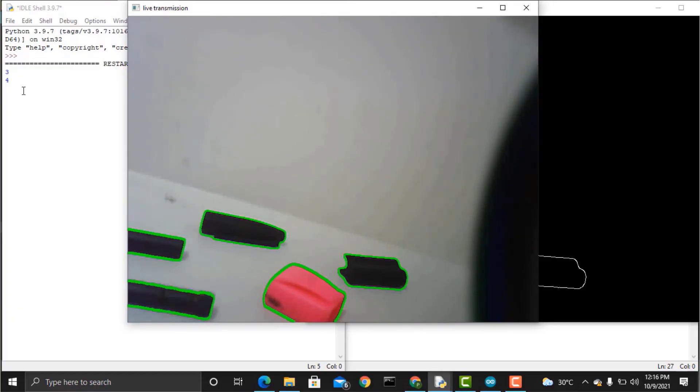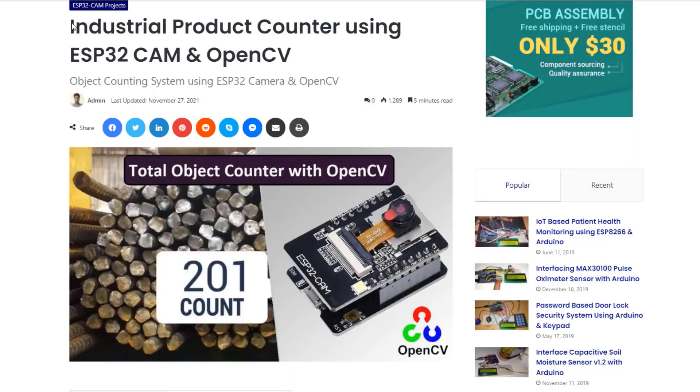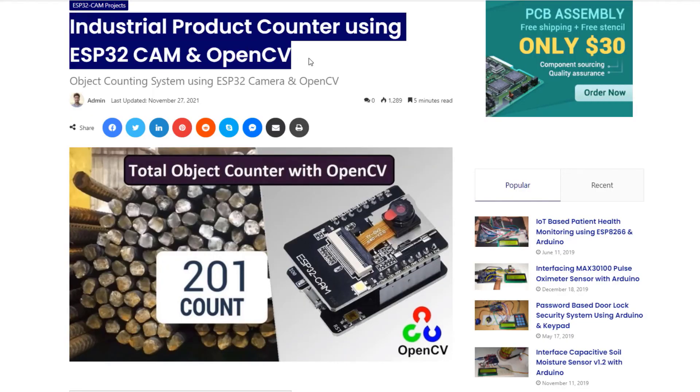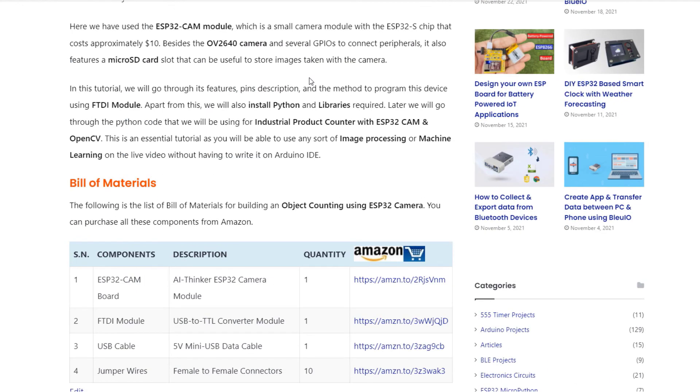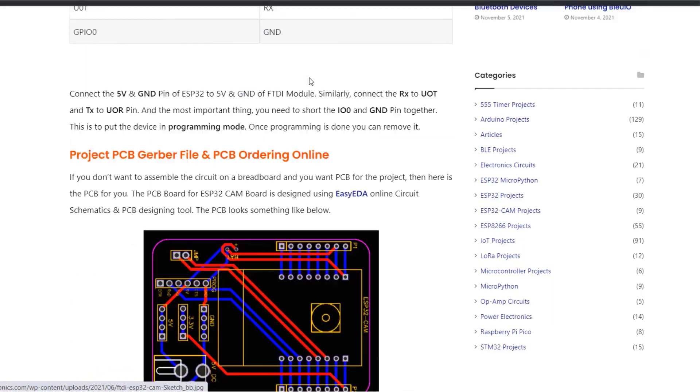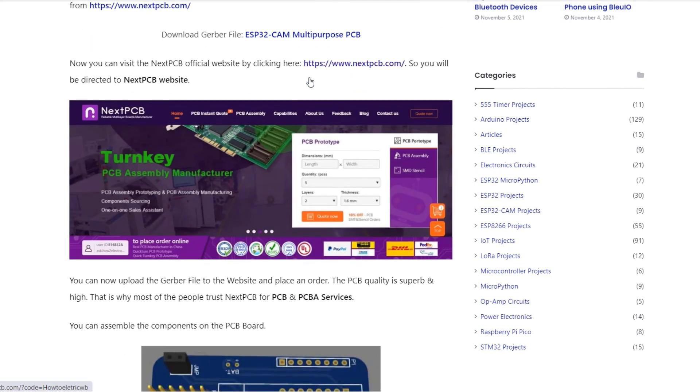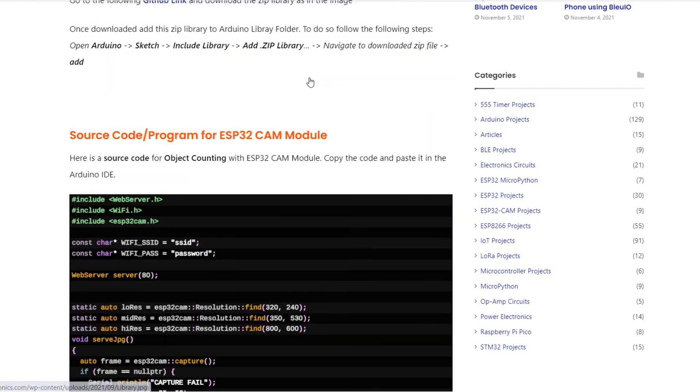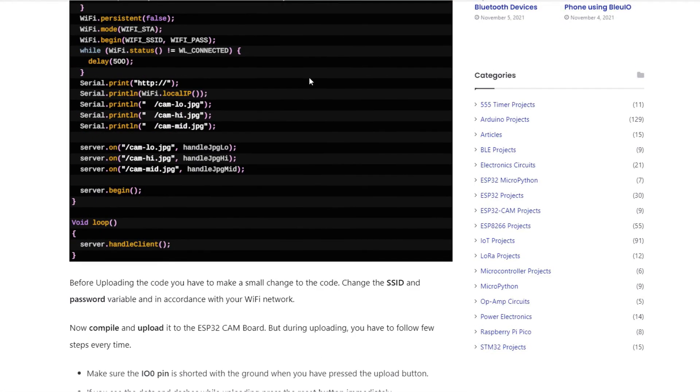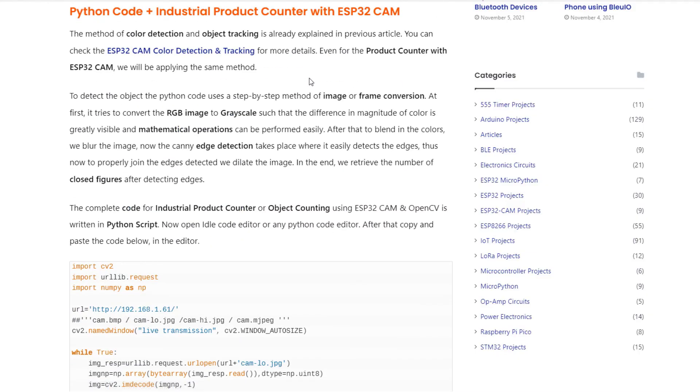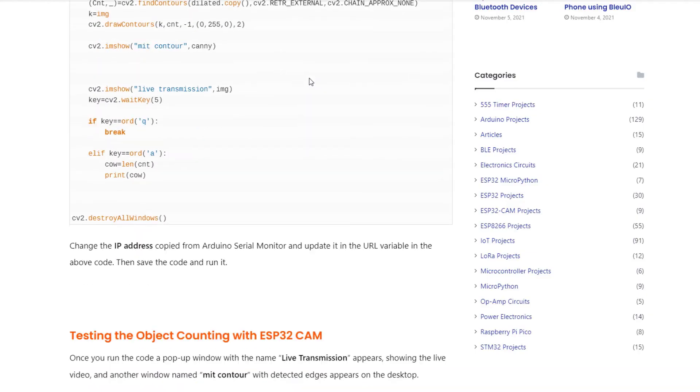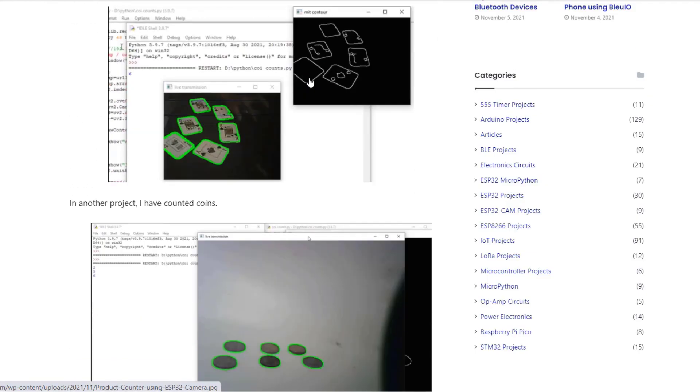This is how you can design your own industrial product counter using ESP32CAM and OpenCV. All the information related to this project including the source code can be found in the How to Electronics article. If there is anything that you would like to ask, comment down in the comment section below. Thank you so much for watching. See you in the next video.